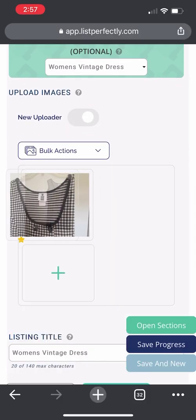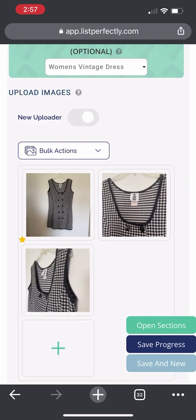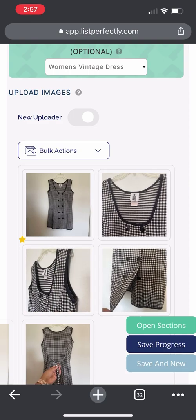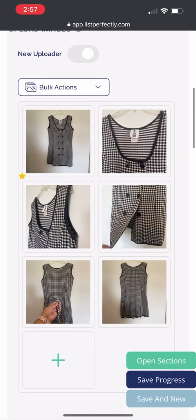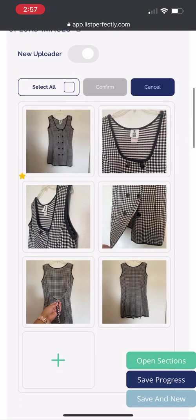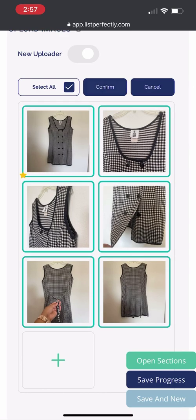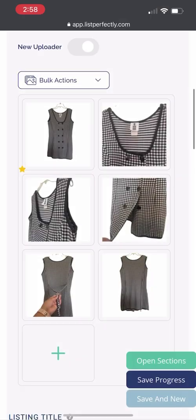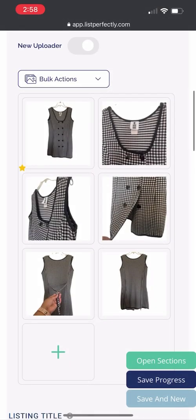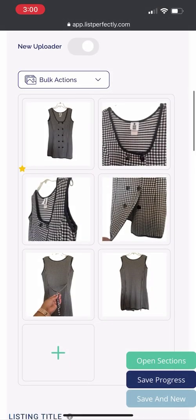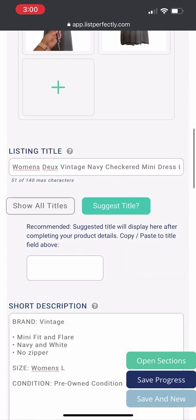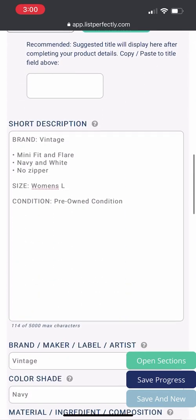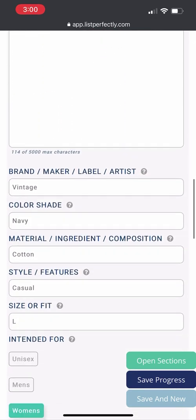Since I have the List Perfectly Pro plan, I am going to use the photo room background remover to remove all my backgrounds in bulk. And now it's time to review your listing and make sure that all the listing details are filled in.